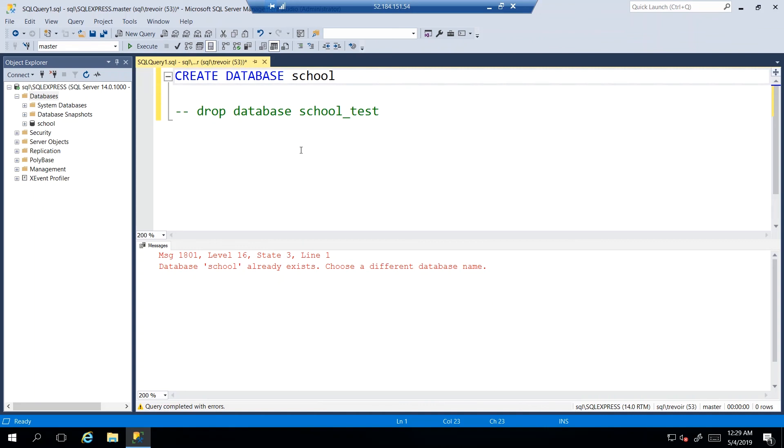Alright, so that was how we go about removing a database. Next, we look at how we go about creating what we call tables in our database, how we do these.